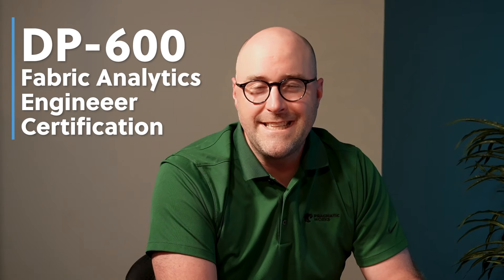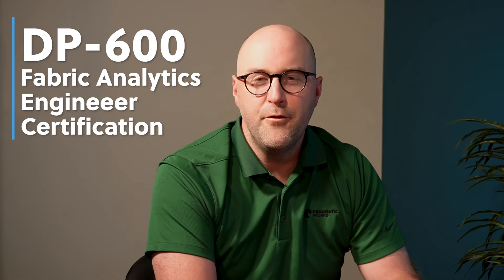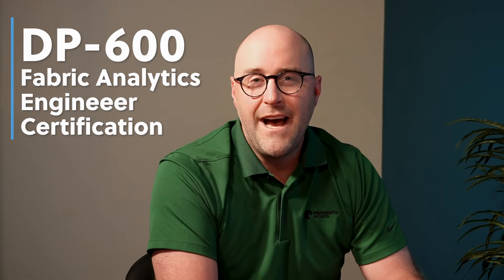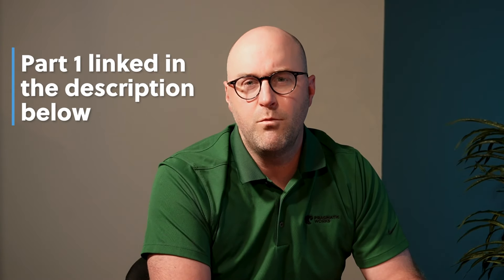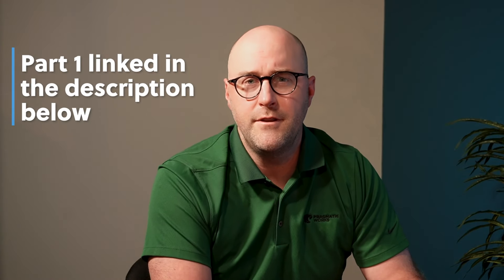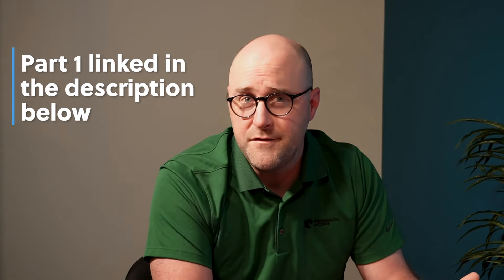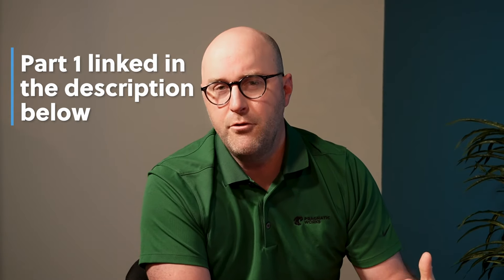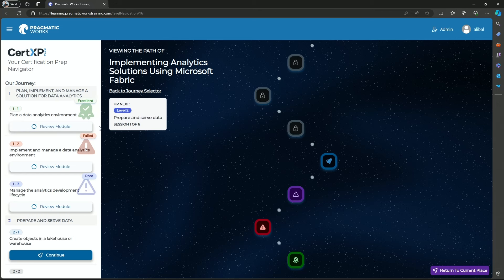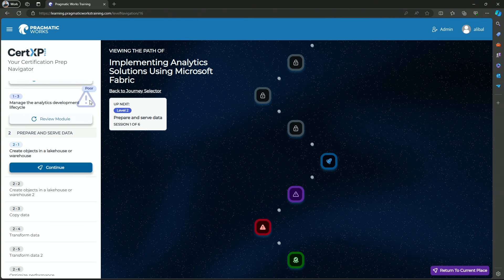Hey friends, welcome back to another quick coach session of the DP600 Fabric Analytics Engineer Certification Prep. Hopefully you're excited to dive back into the content. If you didn't see our first video in this series walking you through the context of DP600 with Brian Knight, we went through and did exploration of CertXP, focusing specifically on how to plan out a data analytics environment. We're skipping forward in the navigation of CertXP here to a context around preparing and serving the data and how to create objects in lakehouses or warehouses.